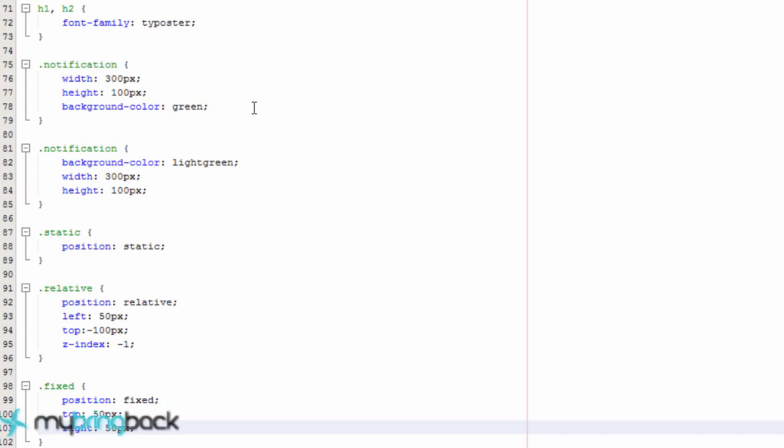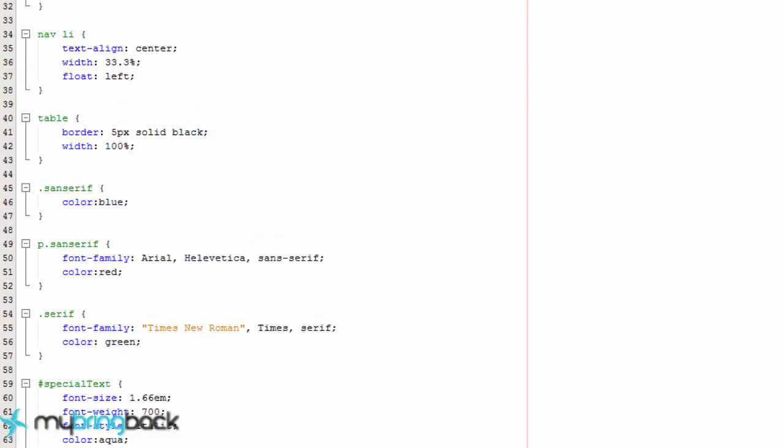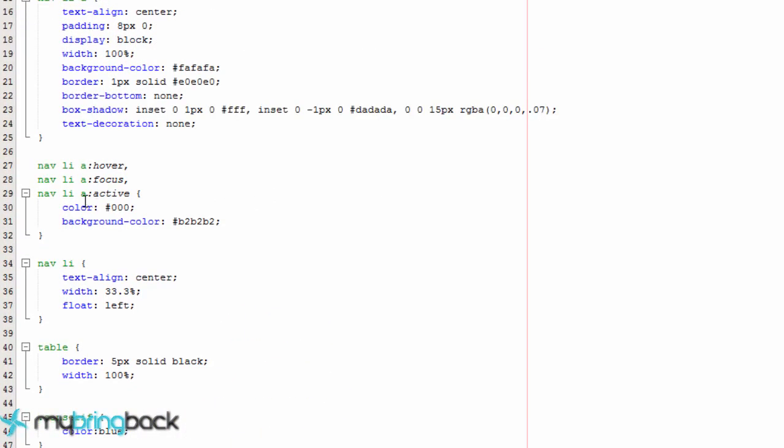In this tutorial we're going to learn about something called combinators and we've actually learned about combinators previously, I didn't really mention it that it was a combinator. For example, when we did these spaces here, we were actually doing a combination of a specific element within another element, actually within another element. So that's a combination to stylize a certain element that we're looking for.